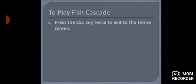Last step, that is the fifth step: press the escape key twice to exit to the home screen. Aap escape key ko do bar dabayenge, so that aap home screen pe aa sakein aur game ko exit kar dein — means close kar dein. I hope the steps are clear to everyone. Thank you, stay safe and stay healthy.